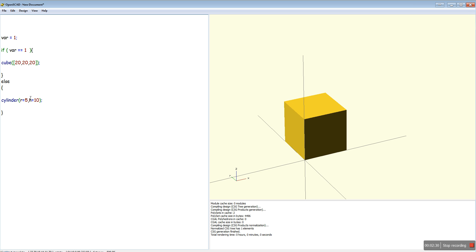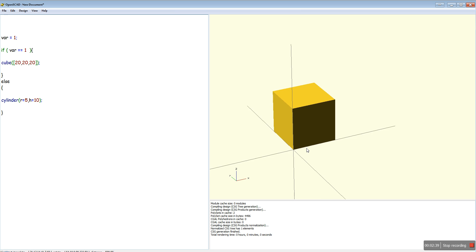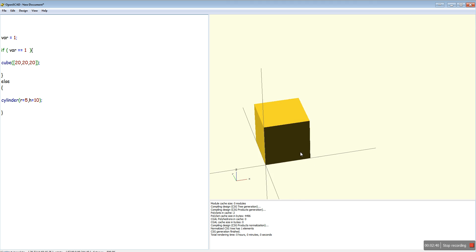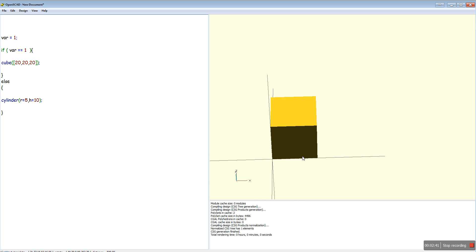You can also call modules from in here as well. So if you've got module one, module two, module three generating different parts of your object, you can do that.